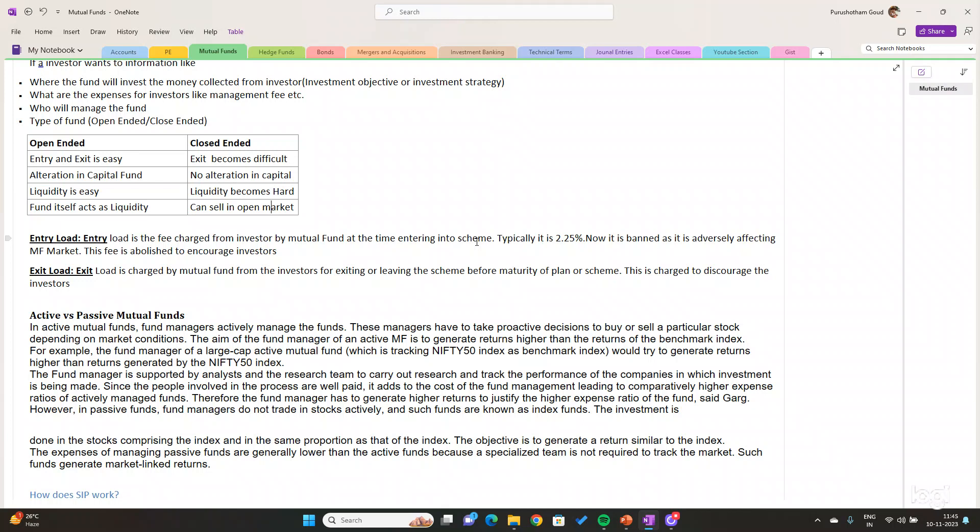When this fee is imposed by the mutual fund at the time of purchase, investors will not subscribe and will look for another alternative. So as it was affecting the mutual fund market, SEBI has abolished the mutual fund entry load.